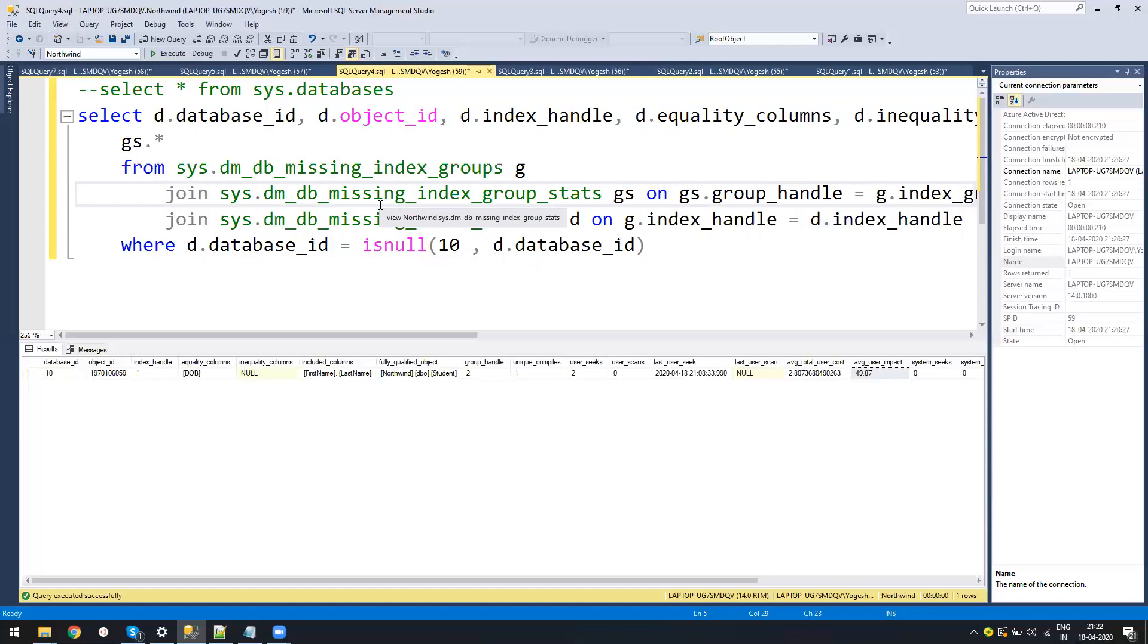Also, you just don't go and create the index. You need to check if there is an existing index. Usually I covered that in my performance optimization video, you can go through that also.